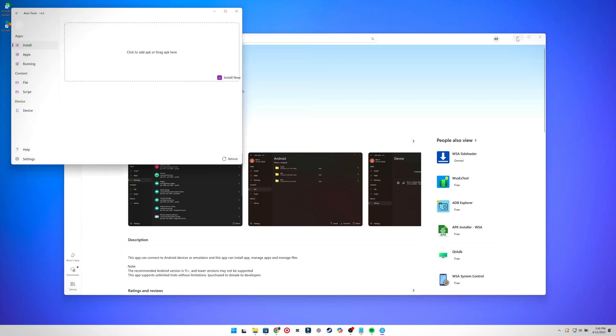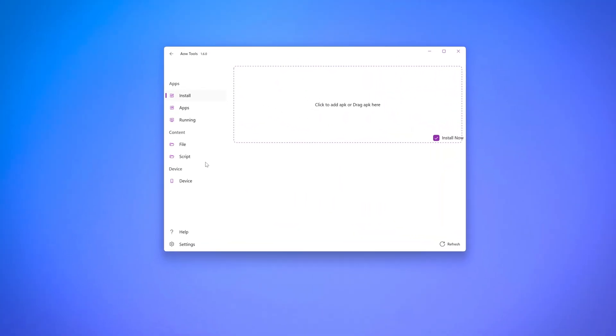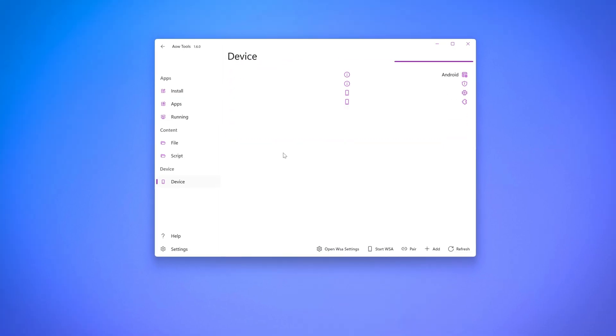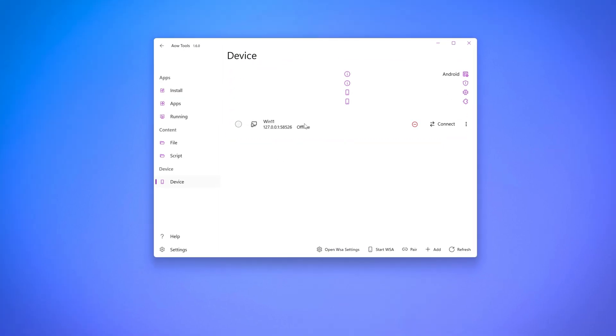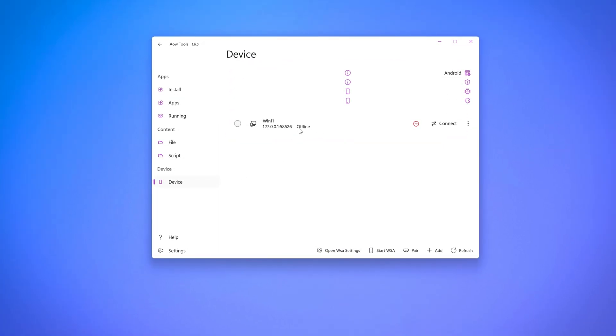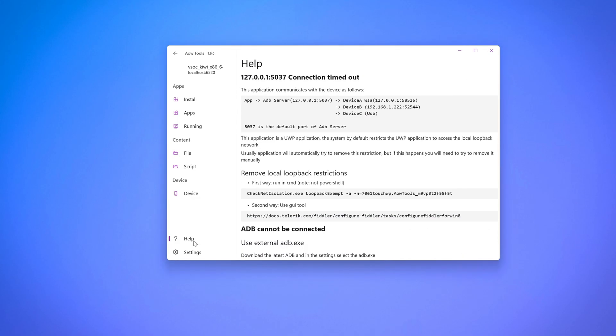Before you begin to install anything, we need to configure some settings. Go to the device tab and you'll see our emulator is not listed. To connect this AOW tool to our emulator, click the help icon in the bottom left. In here, copy the first line of code.